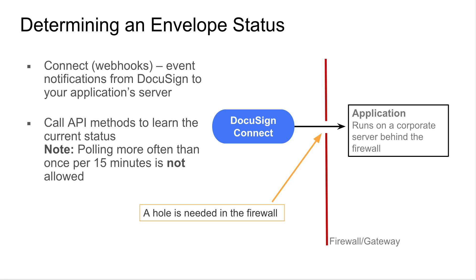First, you can simply poll our endpoints to get the status. This option, however, is very expensive. And as a matter of fact, we won't let you poll us for a status more than once every 15 minutes.